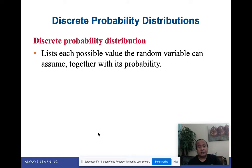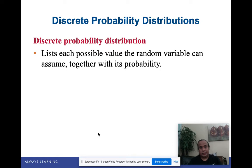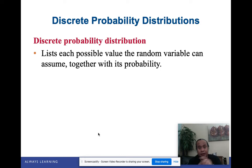What we're focusing on mostly for now is discrete probability distribution. A discrete probability distribution lists each possible value of a random variable together with its probability. Previously in probability problems we focused on one particular case — like find the probability that exactly three people will go, or exactly two of them are male. Now we're going to generalize everything. So the number of males could be 0, 1, 2, 3, depending upon the experiment.